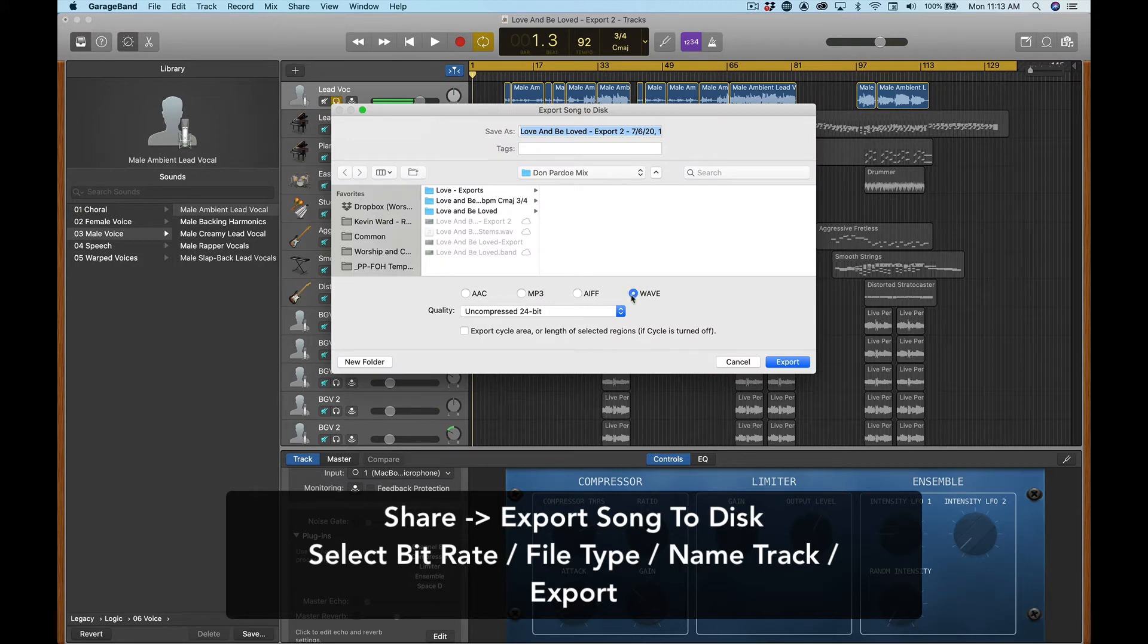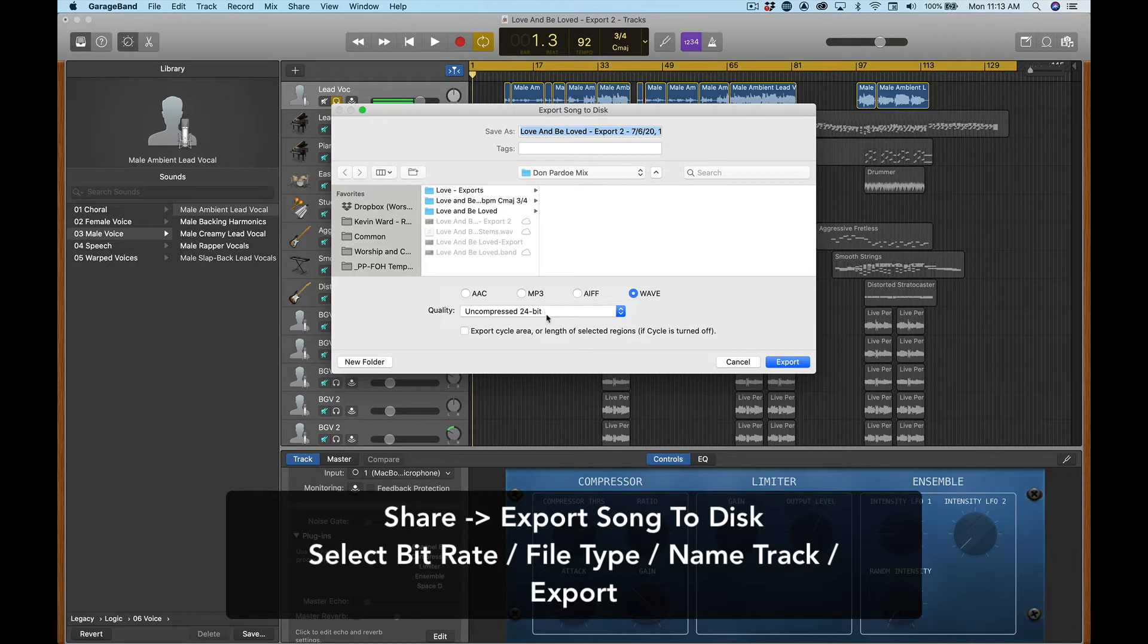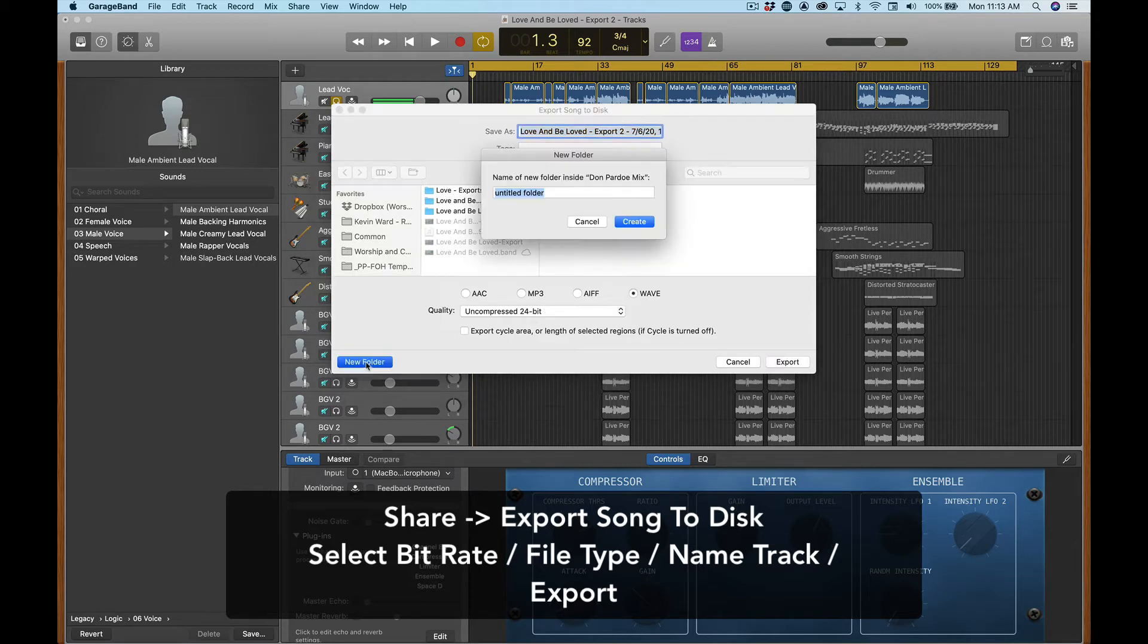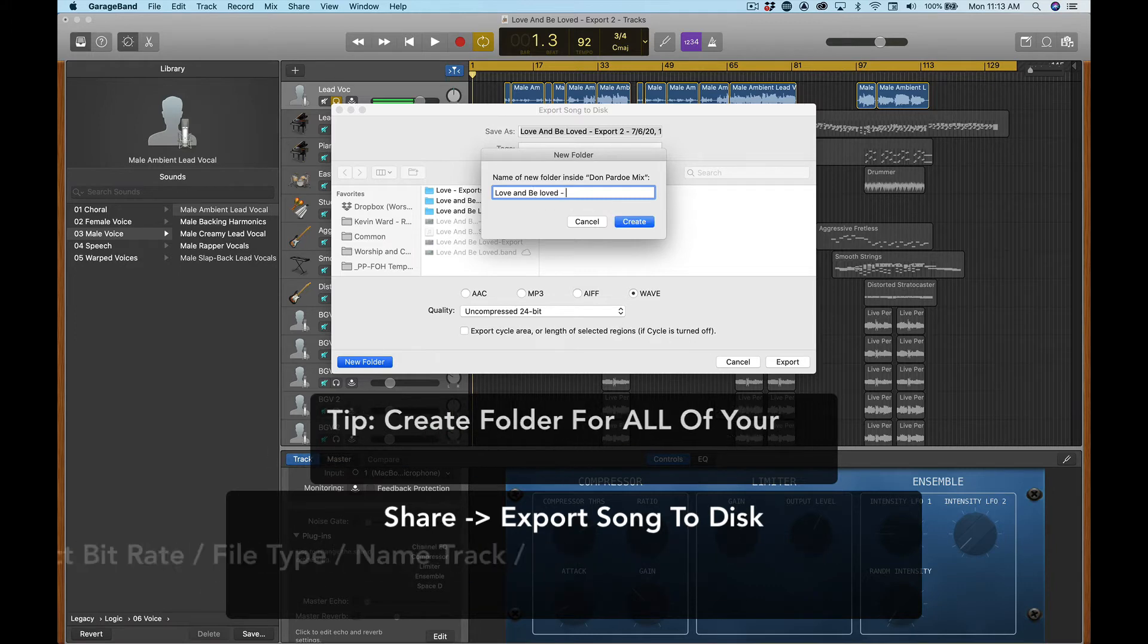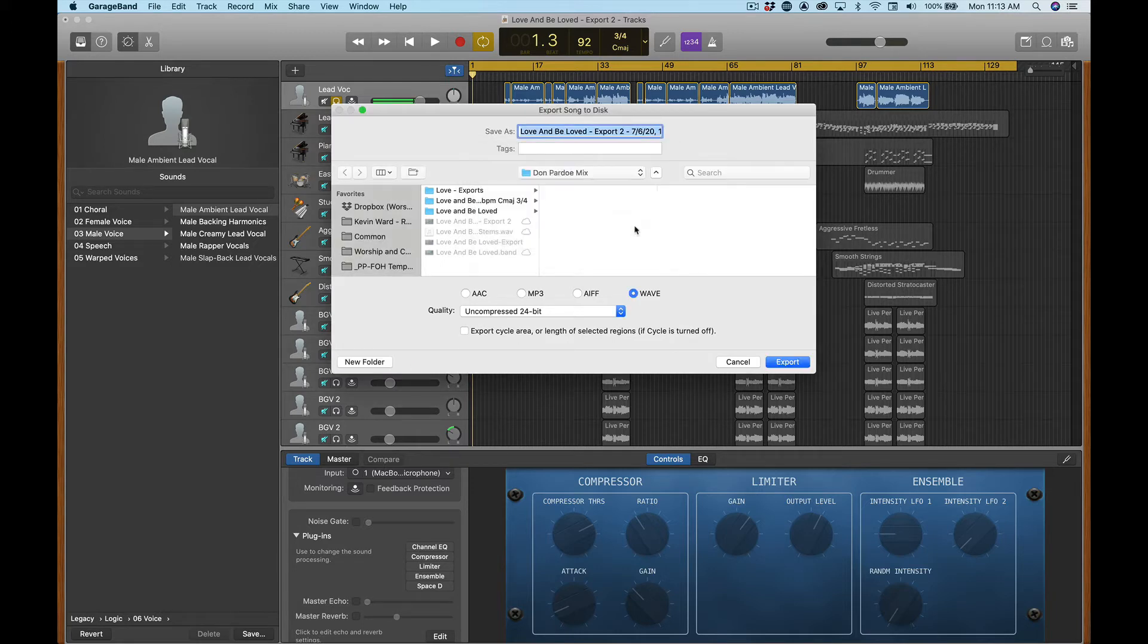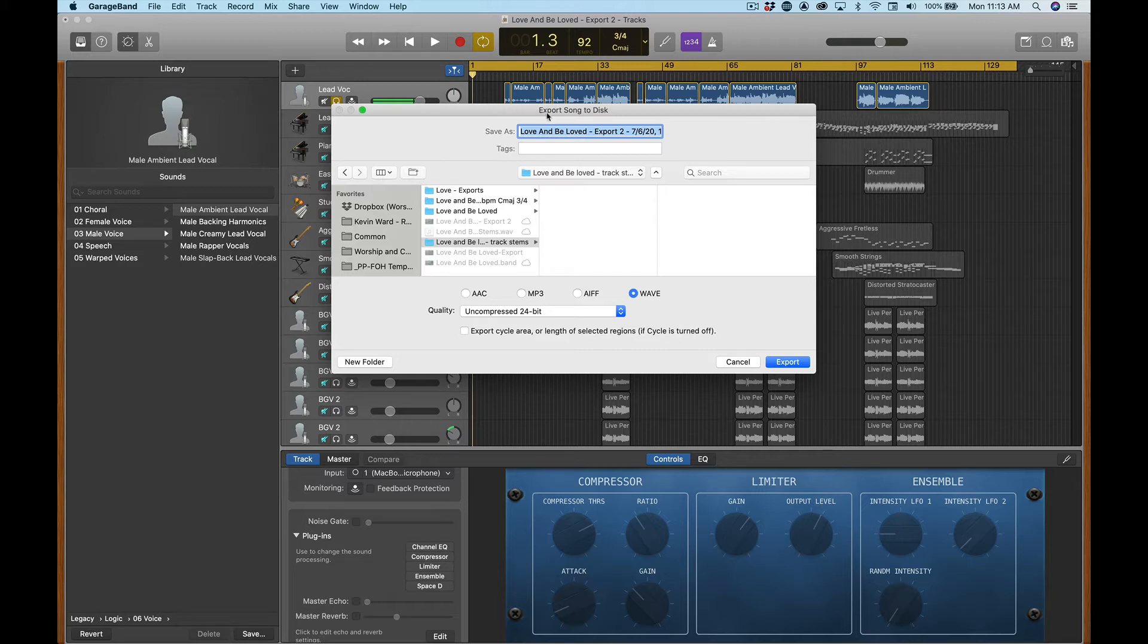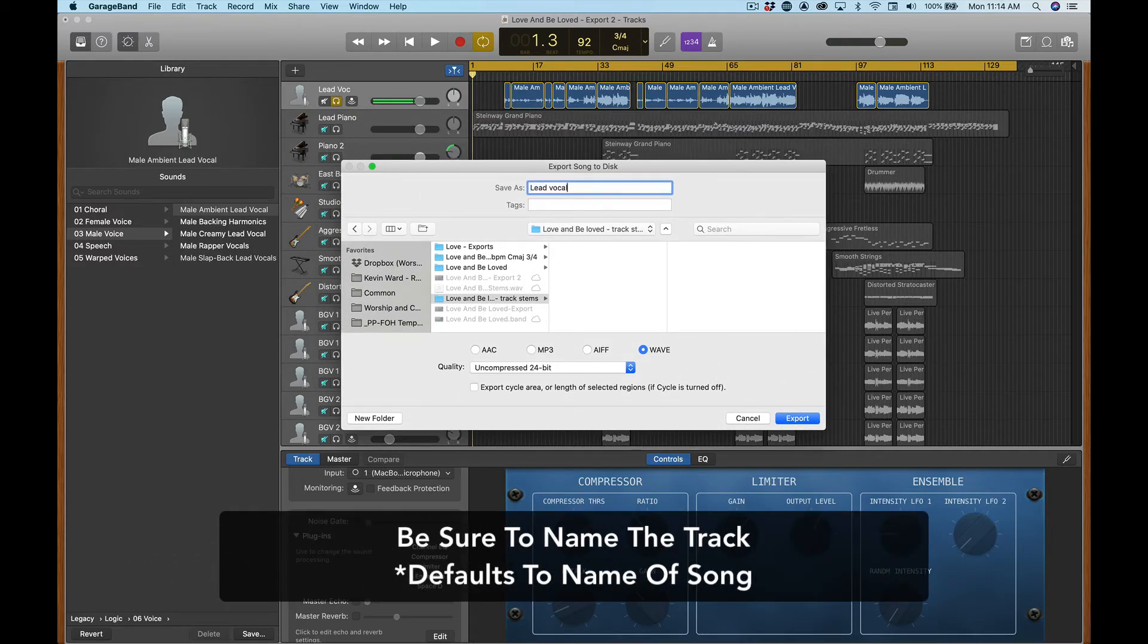We want to select wave file or AIF, whatever you want to export it. I would keep it within these two and then either 24 bit or 16 bit, I'm going to choose 24 bit. One other thing you want to do is let's create a new folder and call it love and beloved track stems. That way all of our files are going to one central folder. And then when we go to import those later, they'll be in one folder. We won't have to look for them. Also, we're going to want to name this track whatever the track is. So we'll call this lead vocal and we should be ready to go. So we'll hit export.